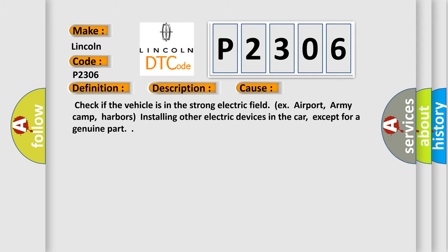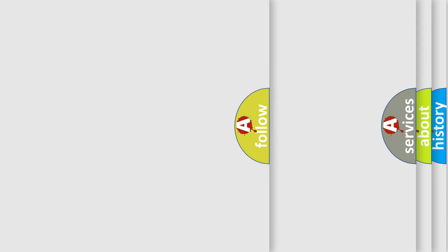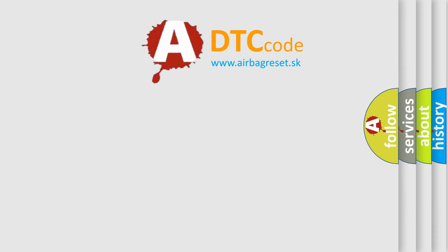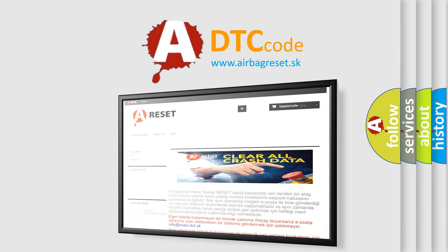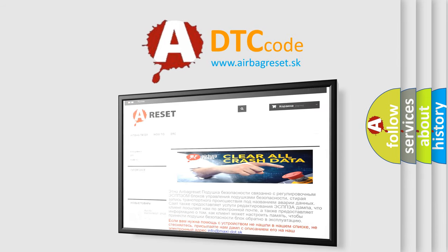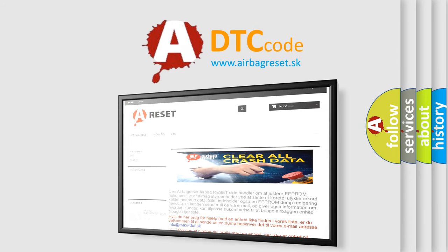The Airbag Reset website aims to provide information in 52 languages. Thank you for your attention and stay tuned for the next video.